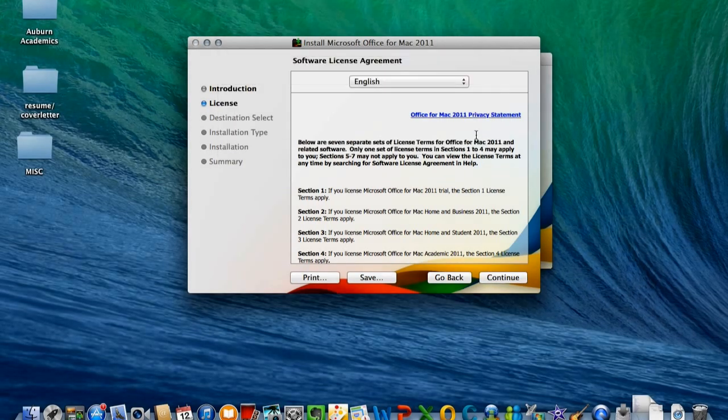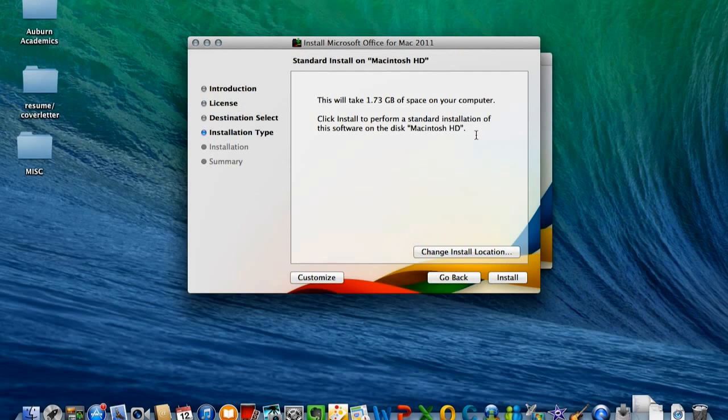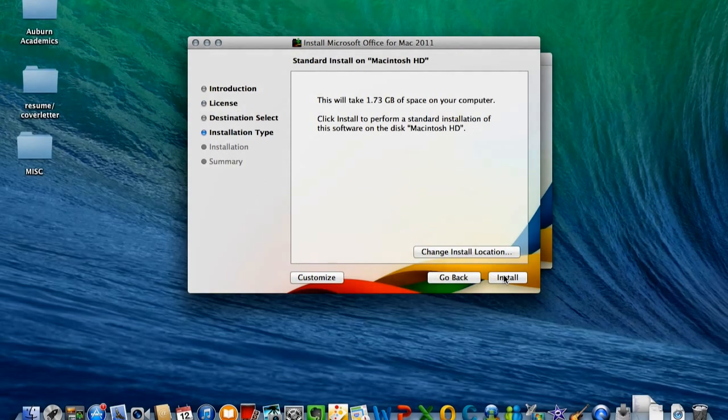Click Continue. Next, you must agree to the terms below. Click Install.